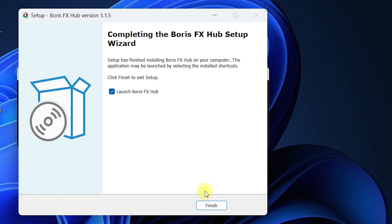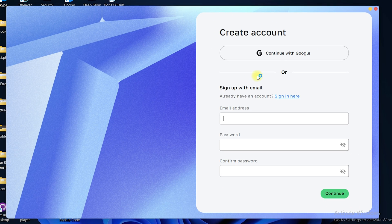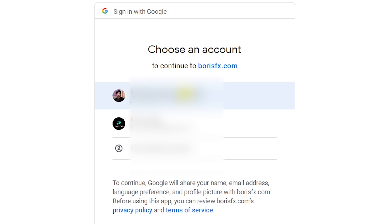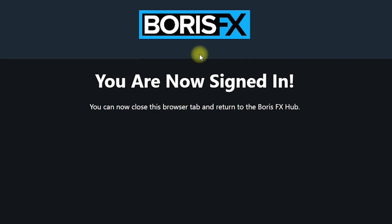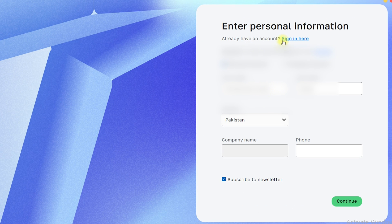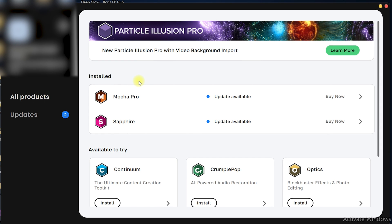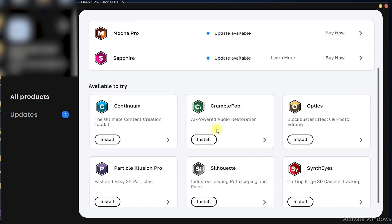Make sure 'Launch Boris FX Hub' is selected and click Finish. Now you need to continue with Google to create your account, or you can sign up with your email address, password, and confirm password. I'm going to go with 'Continue with Google' and select my account to authenticate with borisfx.com. Once authenticated, navigate back to your Boris FX Hub and provide some information about yourself. Now you are successfully logged in to the Boris FX Hub.